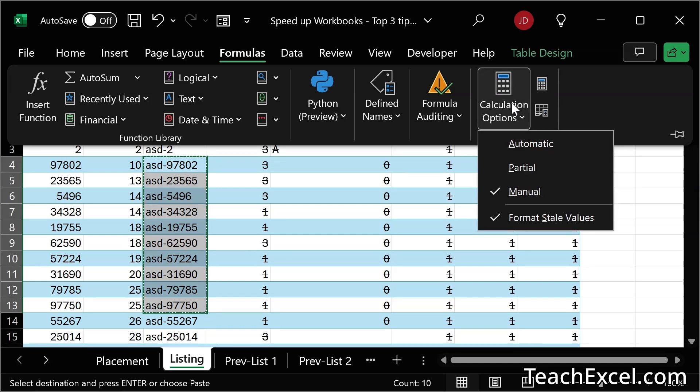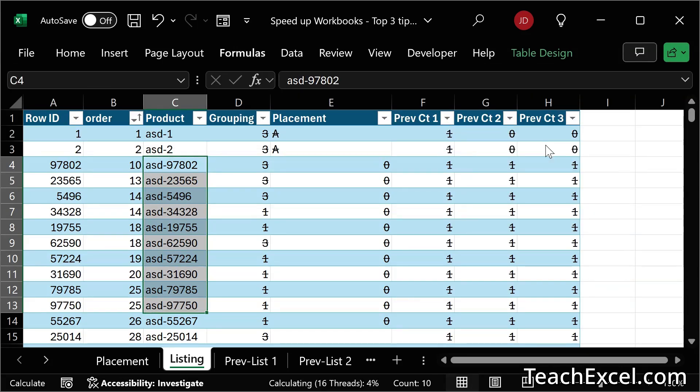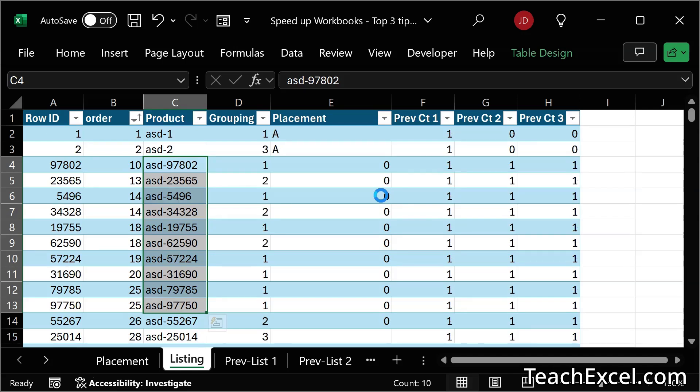you can simply set manual back to automatic, which means everything will be recalculated every time you change anything in the workbook. And we can see it's going to take some time. So now we are back to a slow functioning workbook once we have gotten everything that we need from it.